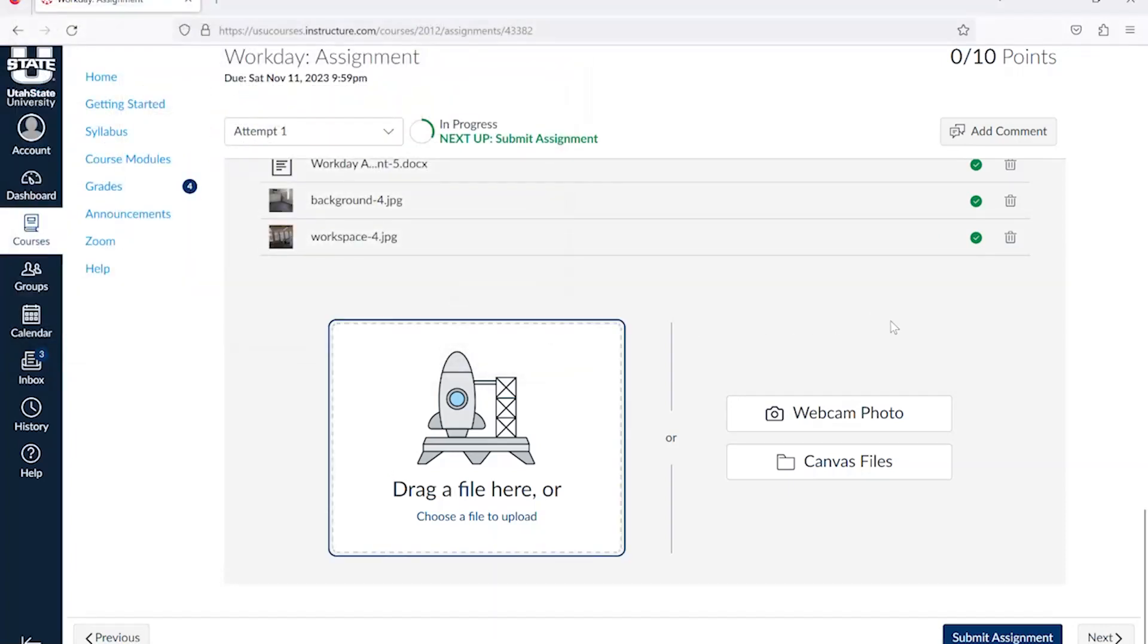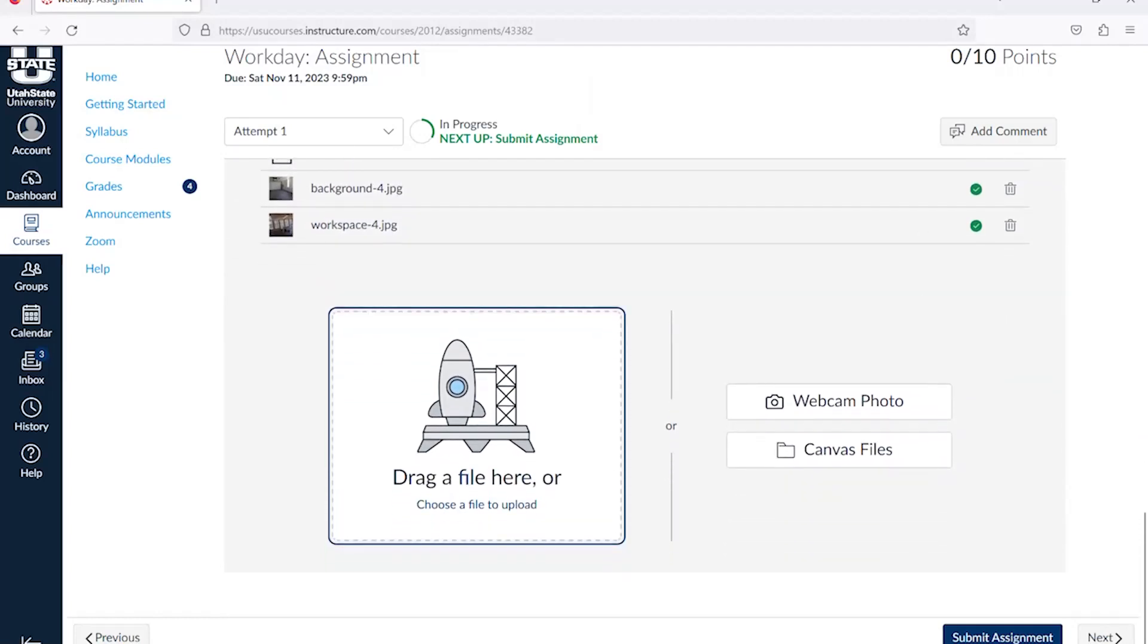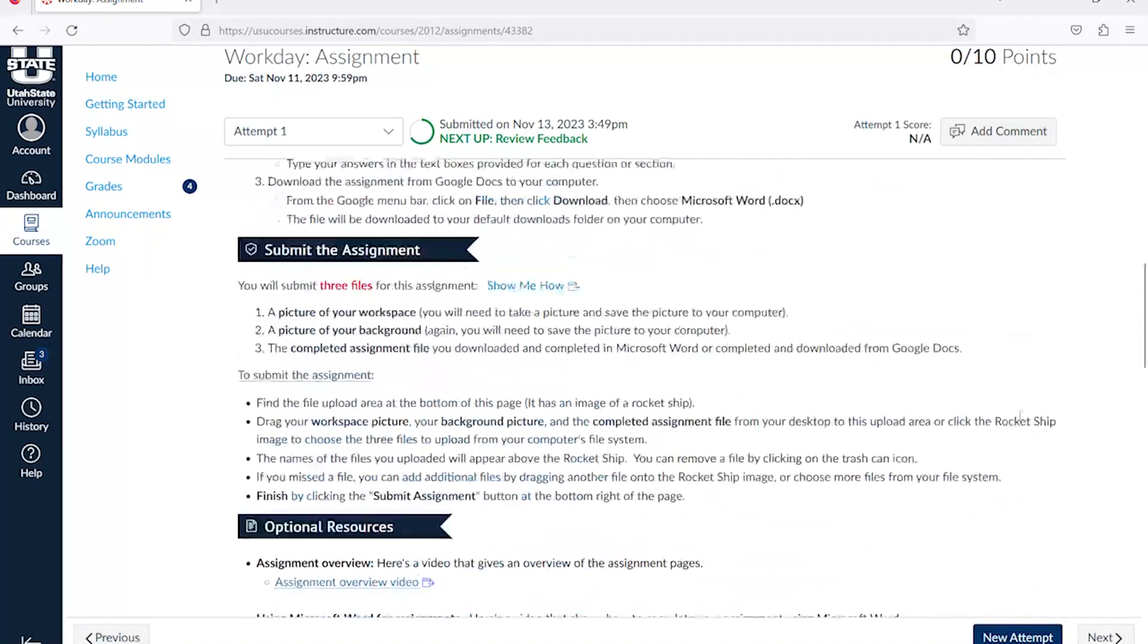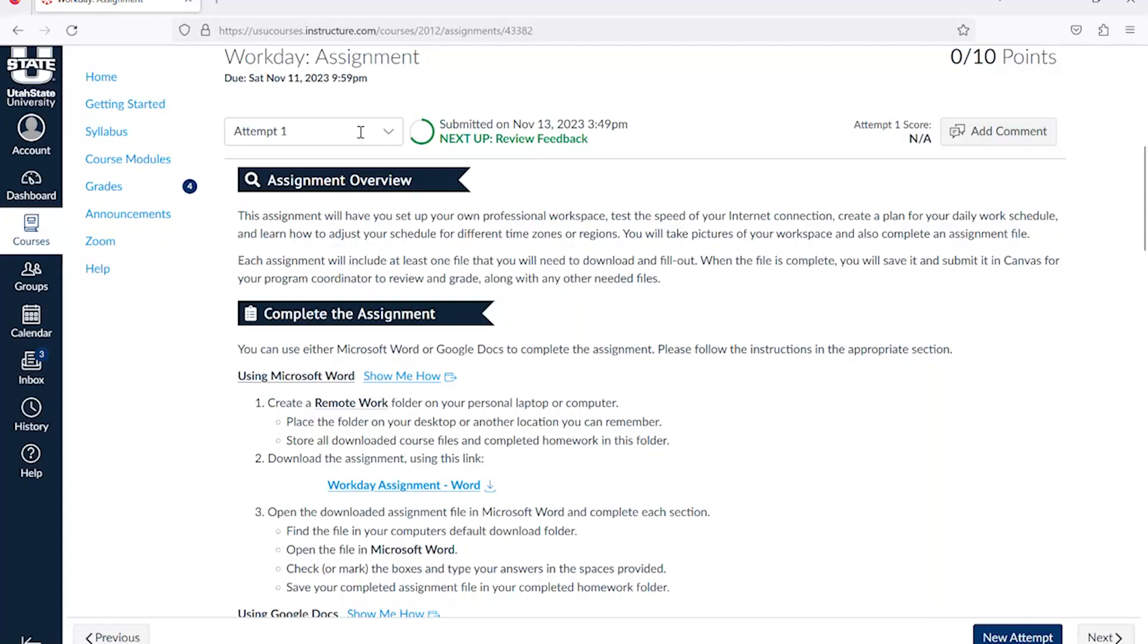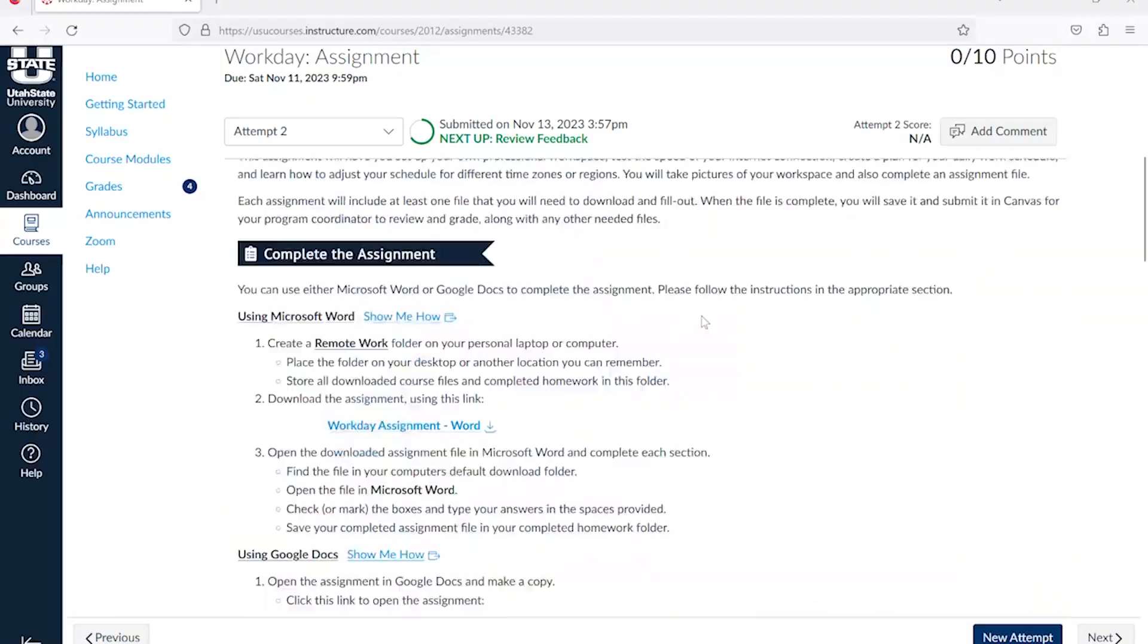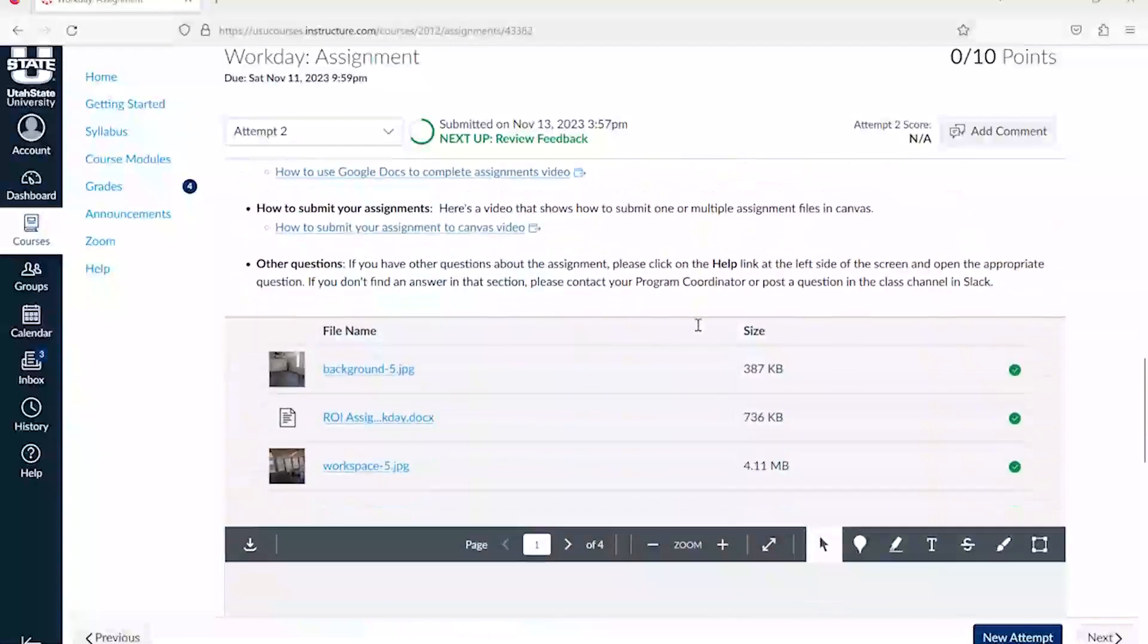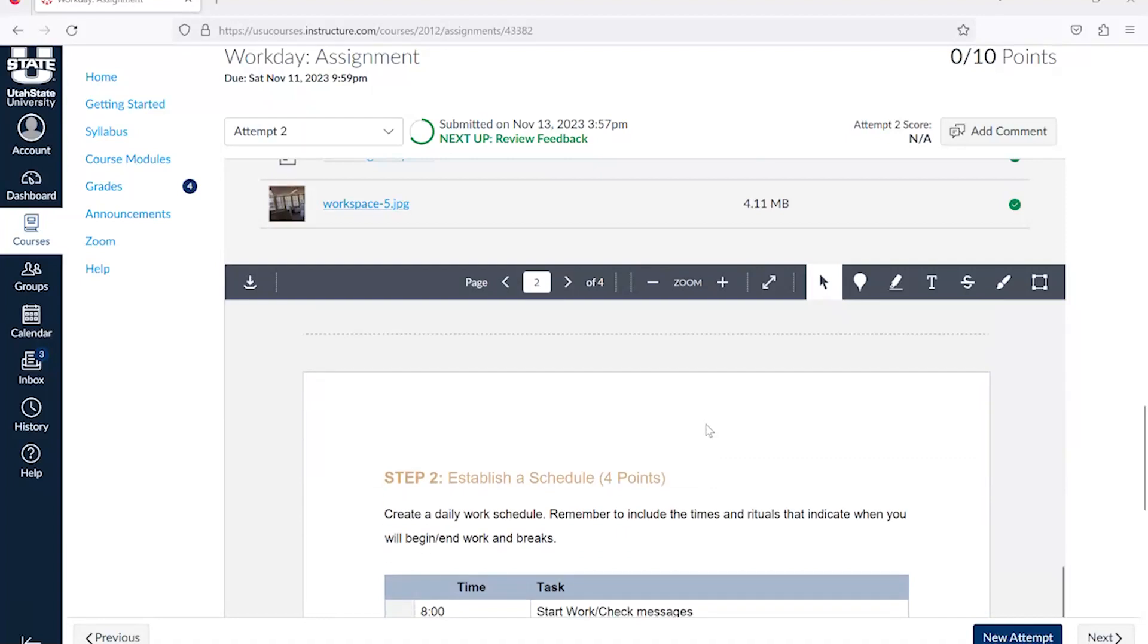Once you're happy with what's there, click Submit Assignment. You'll notice it shows the date and time you submitted your assignment at the top of the page, as well as the number of attempts you've made. If you scroll down, you can see the files you submitted and verify that everything uploaded correctly.